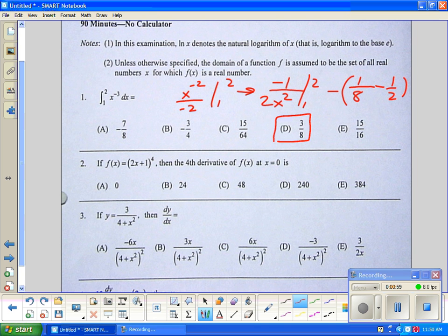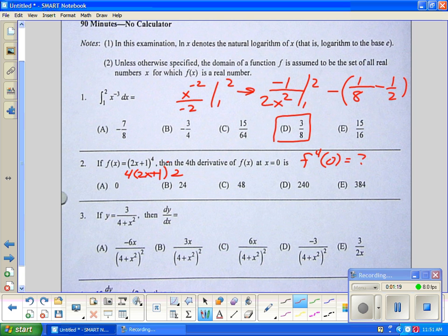Find the fourth derivative. If f of x equals the binomial to the fourth, then the fourth derivative of f of x at zero is — so they want f-fourth of zero. You get four times (2x plus 1) times two, to the third. That's the first derivative.